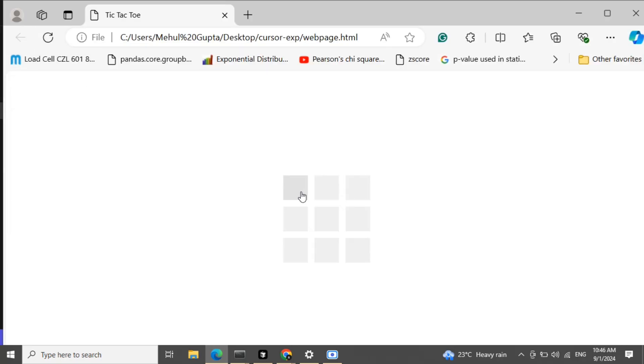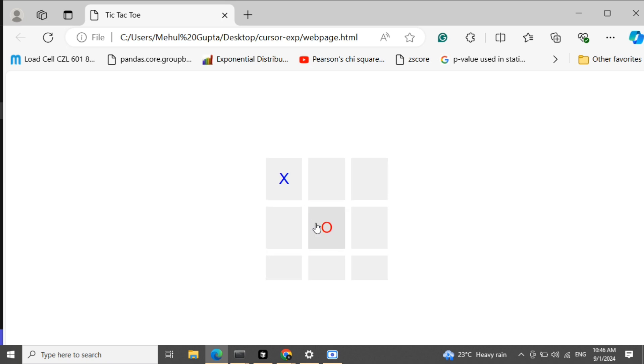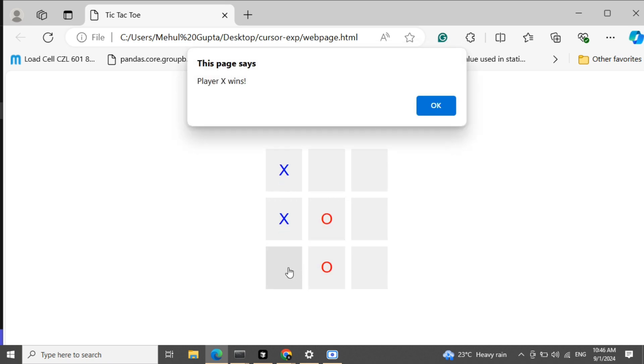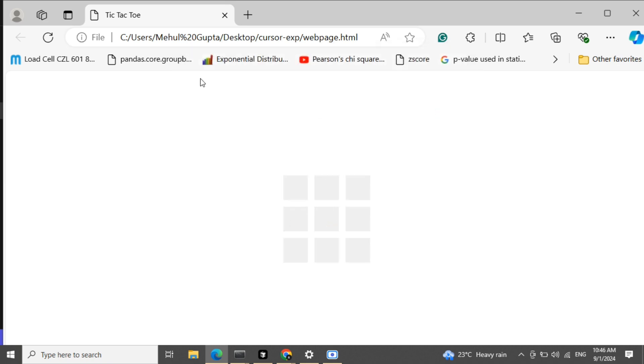On the screen you can see that the grid has come up. We have cross, then 0, then a cross, then 0 — and now Player X wins.